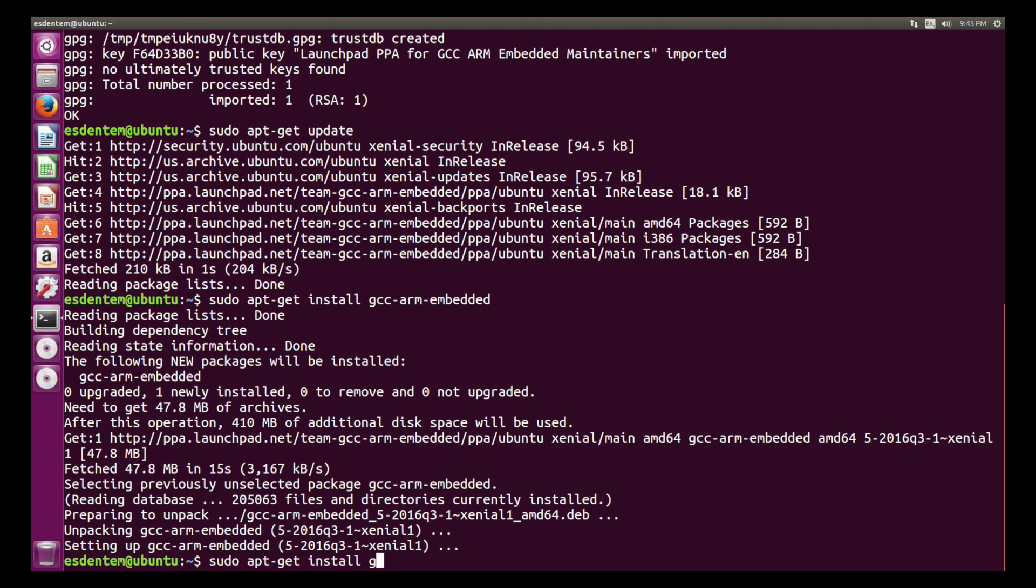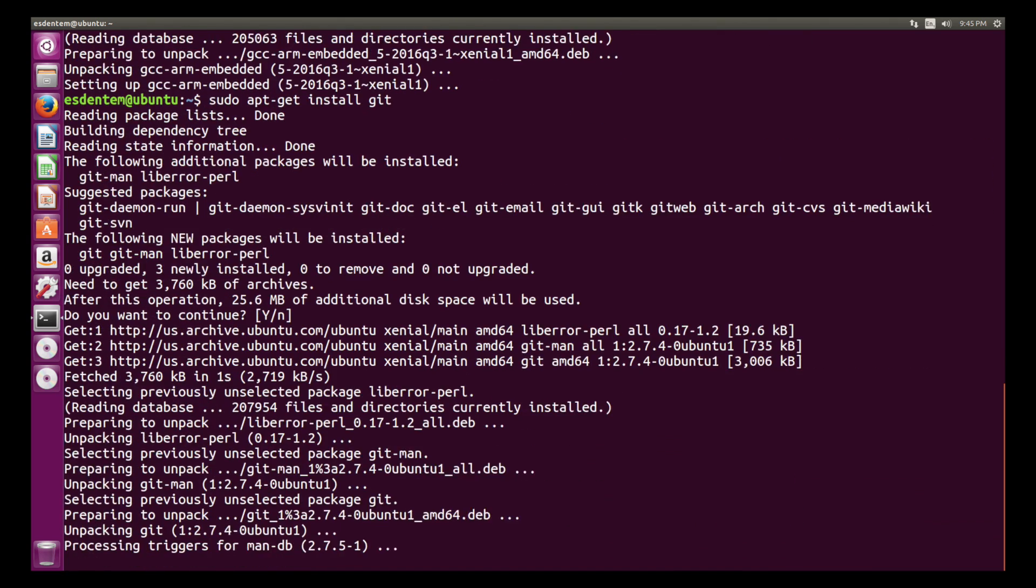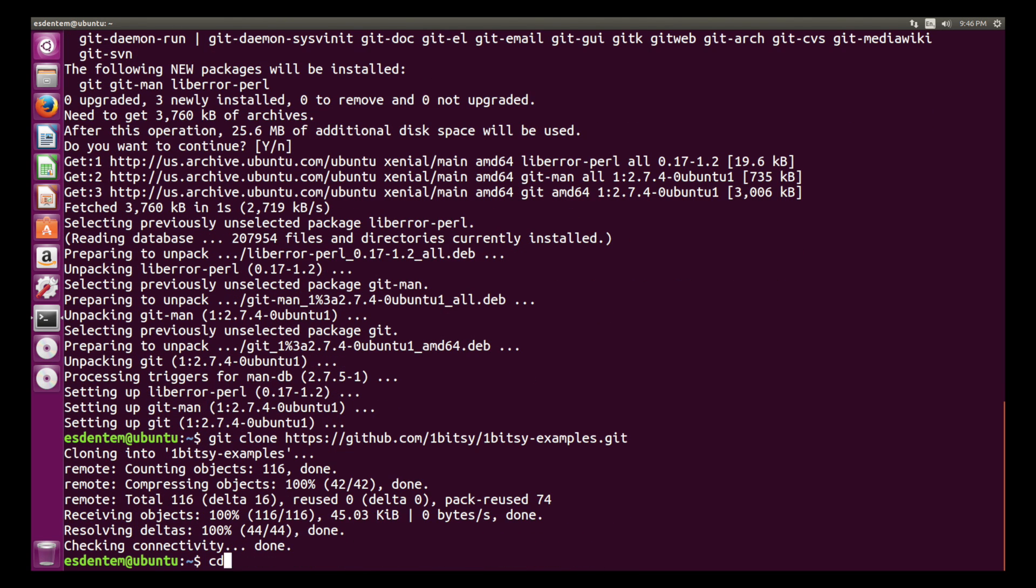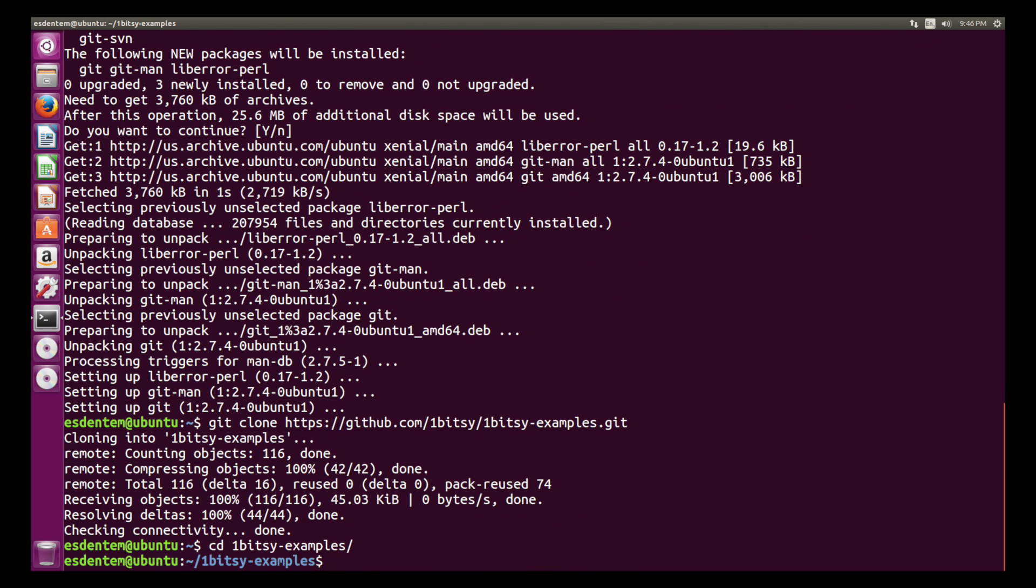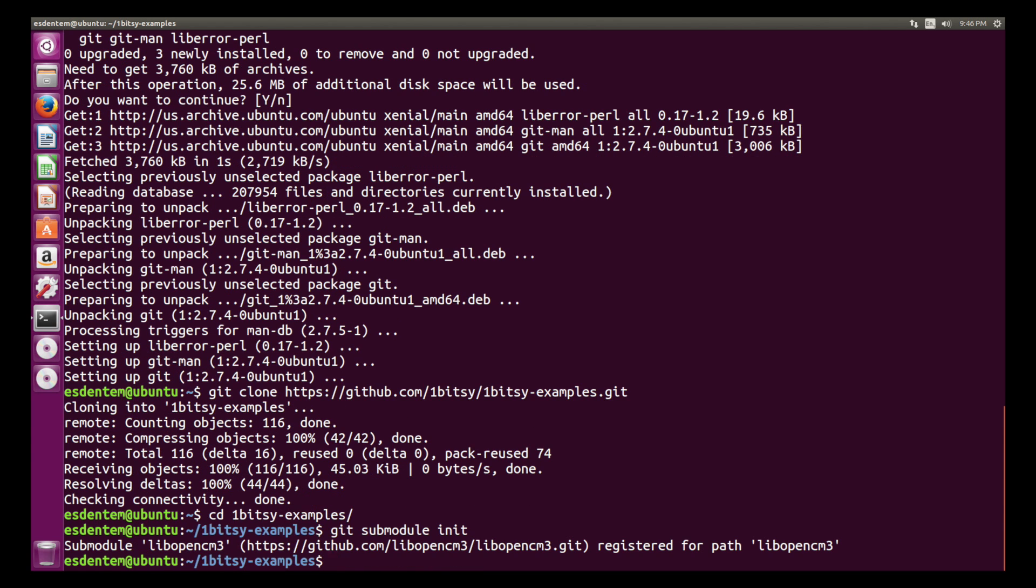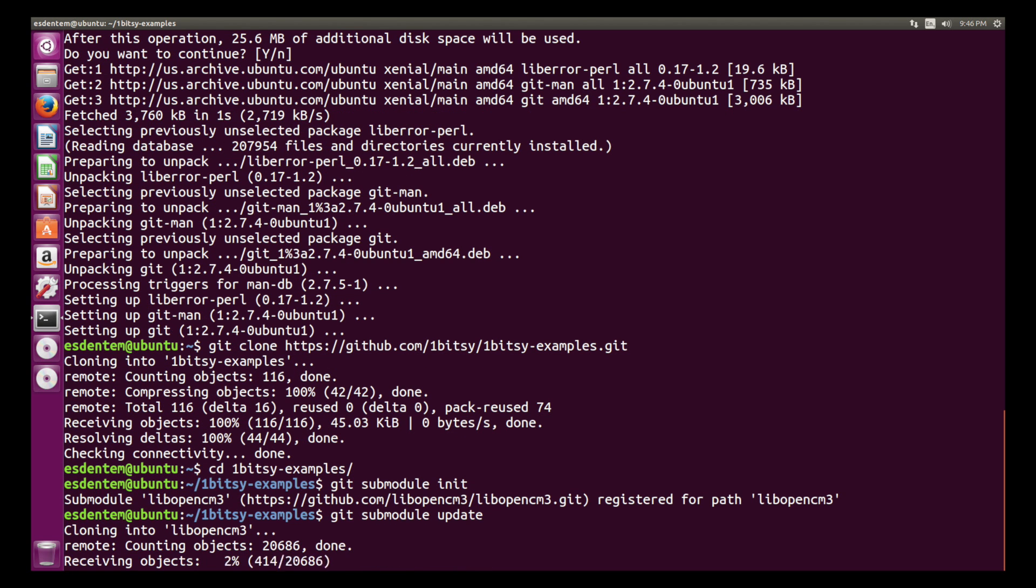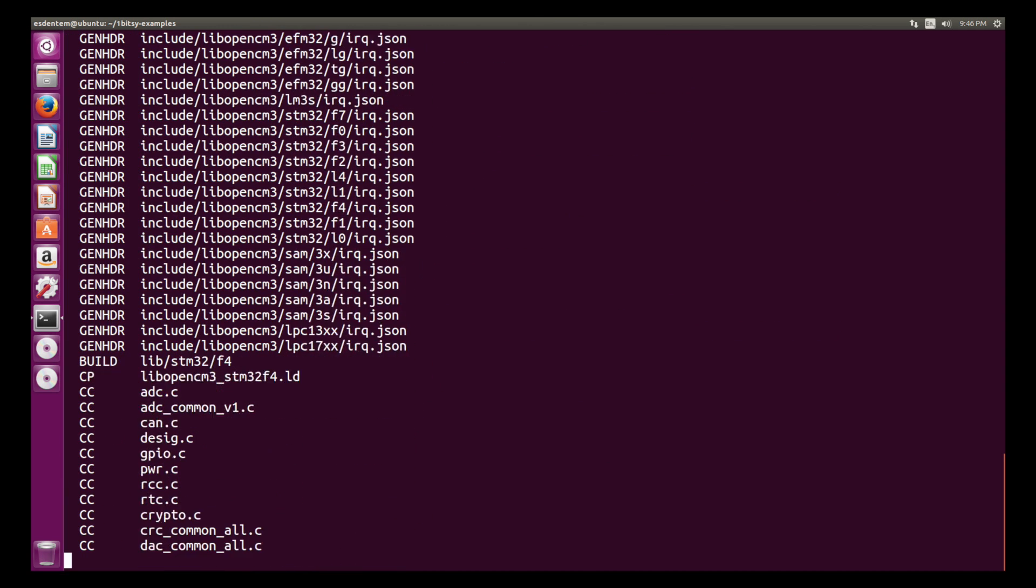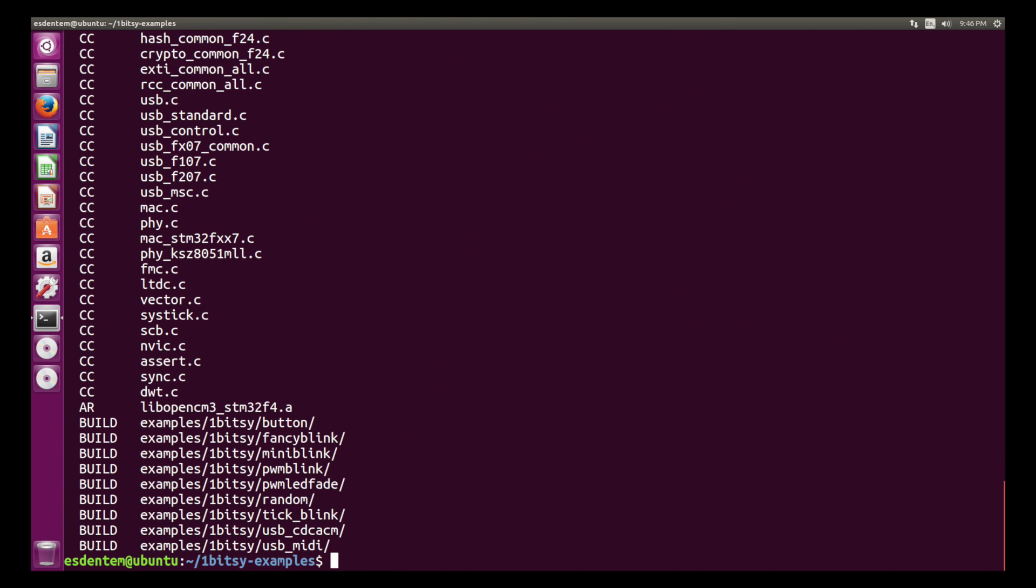The next thing we need is installing git so that we can pull the OneBitC examples repository. Then we go into the examples repository and add the libopencm3 submodule by running submodule init and submodule update. Now we can run make. This compiles all the examples.